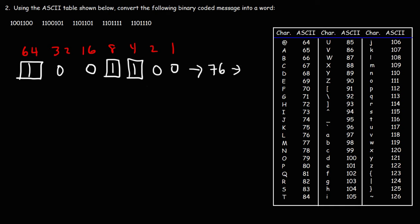And 76, looking at the ASCII table, corresponds to the letter L. So that's the first one.